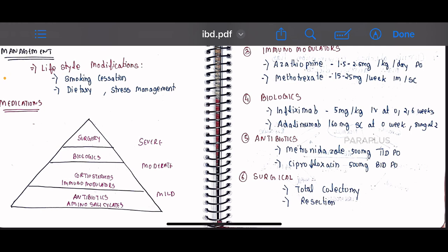That concludes our overview of IBD. I hope you found this topic easy to understand. Until the next topic, please like, share, and subscribe. Leave us a comment. Bye bye friends, thank you.